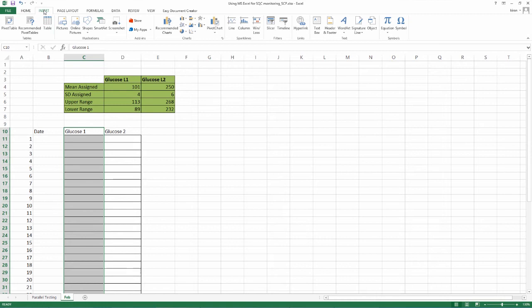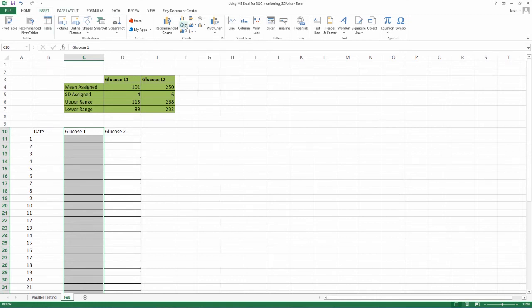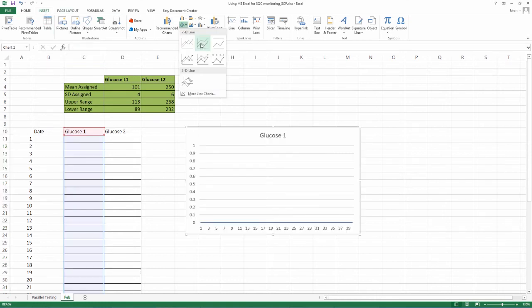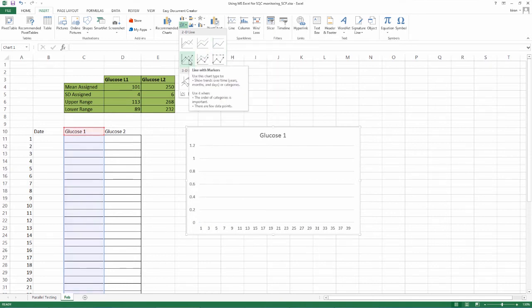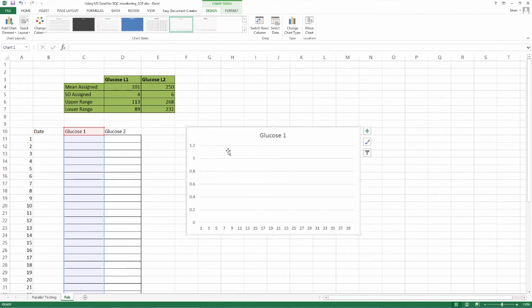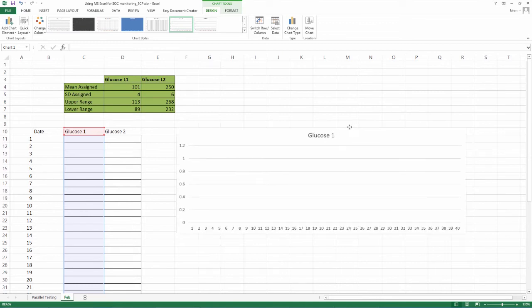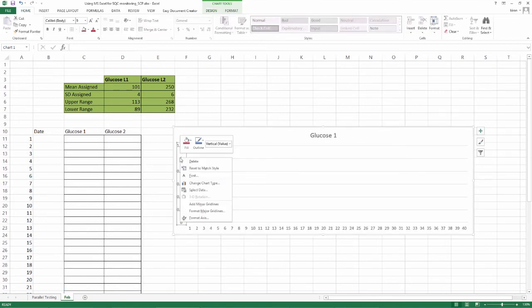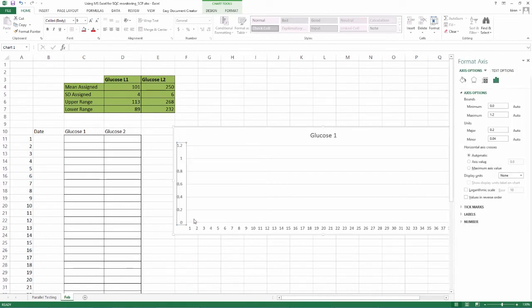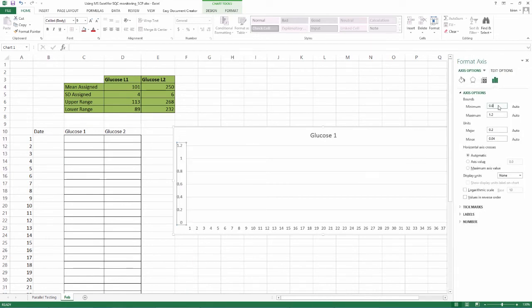Now, select all rows in that column starting from glucose 1 to serial number 40. Go to insert, charts, line graphs. You may select any line graph. Here, we are selecting this option, line with markers and click. A graph labeled glucose 1 appears. Now, click on the Y axis to adjust the mean and SD as per our need. Select format axis option and click. Under axis options, select fixed, not auto.